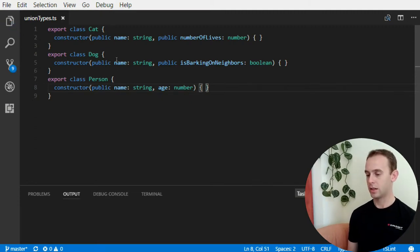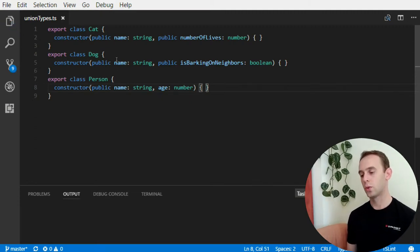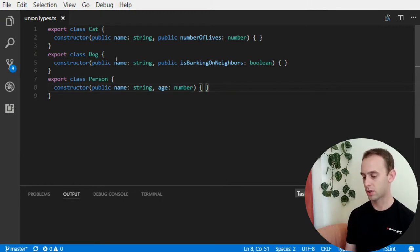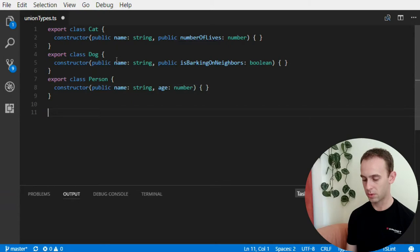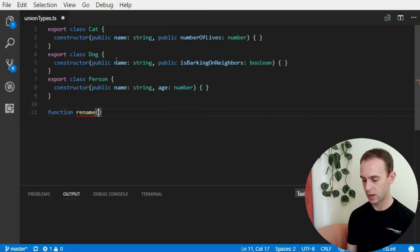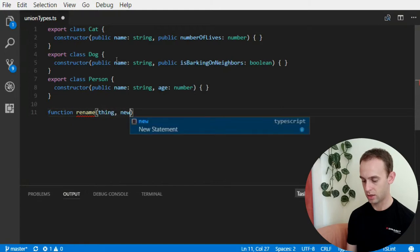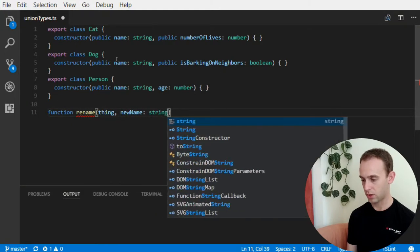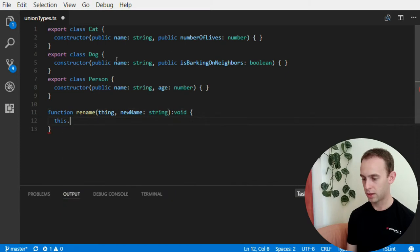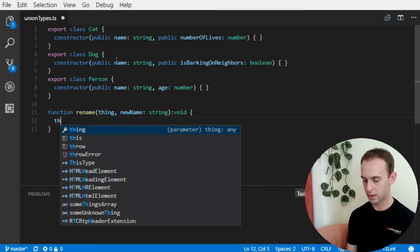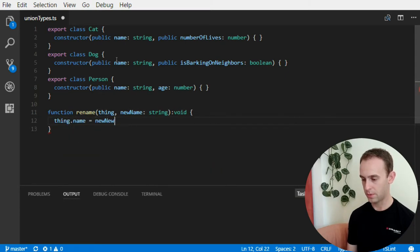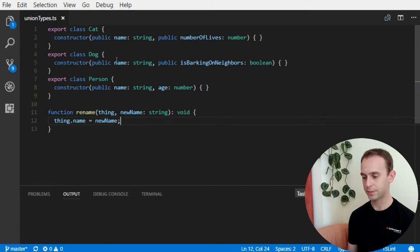And now, we want to write a function that can rename the object. The function should be something like this. Function rename. It will receive a thing and a new name, which will be a string. And it will do thing dot name equal new name.